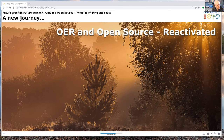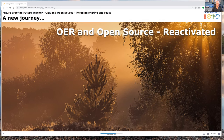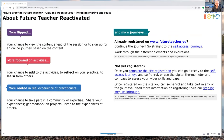Welcome everyone to this Future Teacher Reactivated session. It was originally called Future Proof in Future Teacher, all about OER and open source and future teacher resources. We shortened the title this time to just OER and Open Source, but all the same content is available from 2019, plus some new content from this year along with some great new guest speakers. These reactivated sessions are more flipped, more focused on activities, and more rooted in real experience with new and additional practitioners doing guest slots.